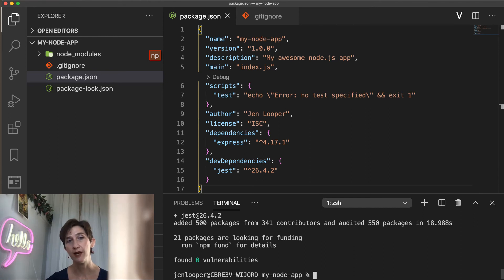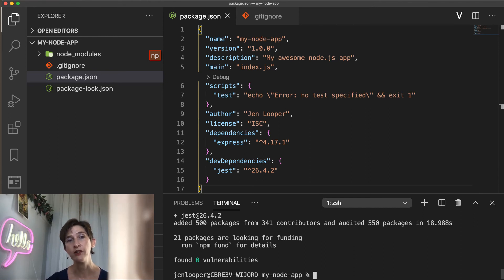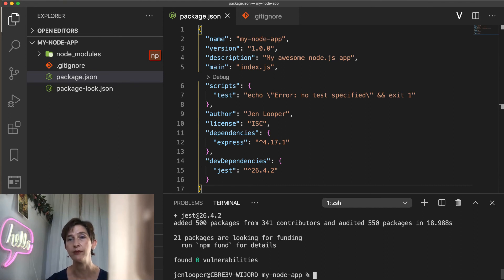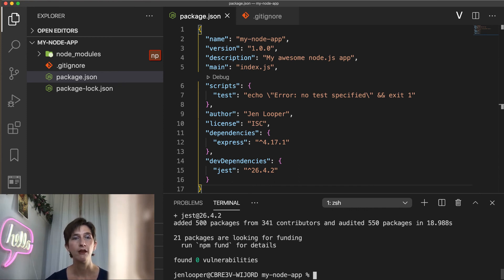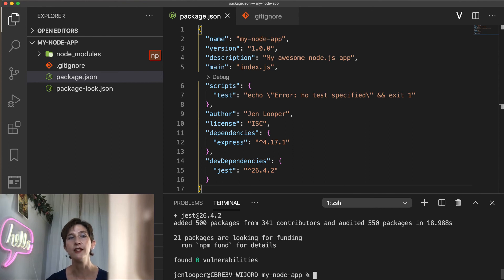Production dependencies are dependencies that you need to run an application in production. For example, a web framework like Express that we'll use to build our application. And development dependencies are dependencies only needed for development, like tooling. For example, test libraries, linting tools, or compilers. And these are things you don't want to ship in production.